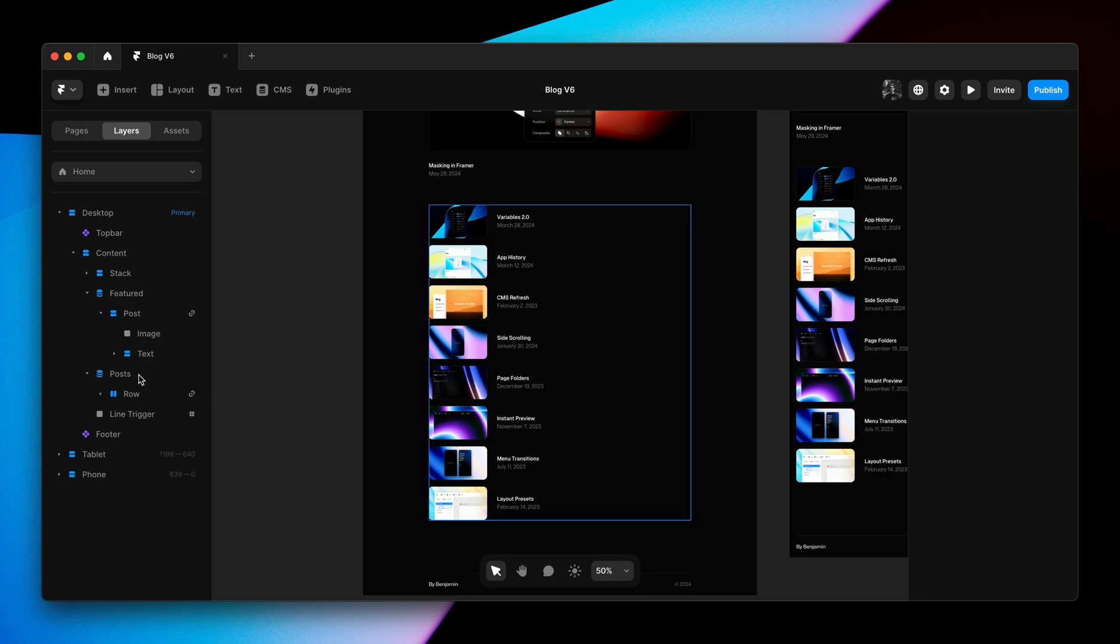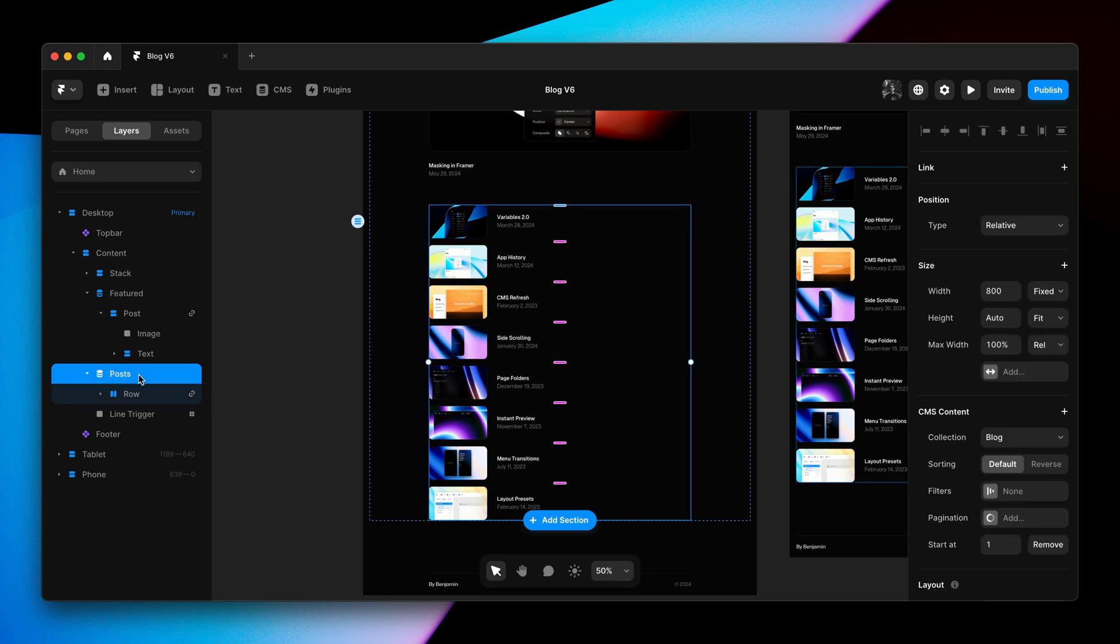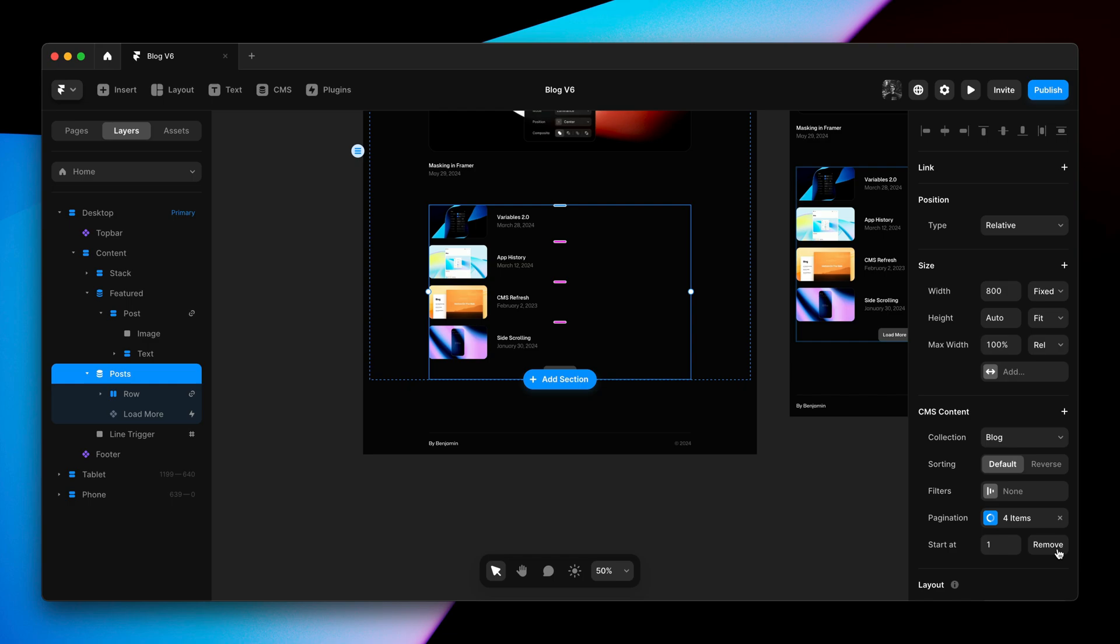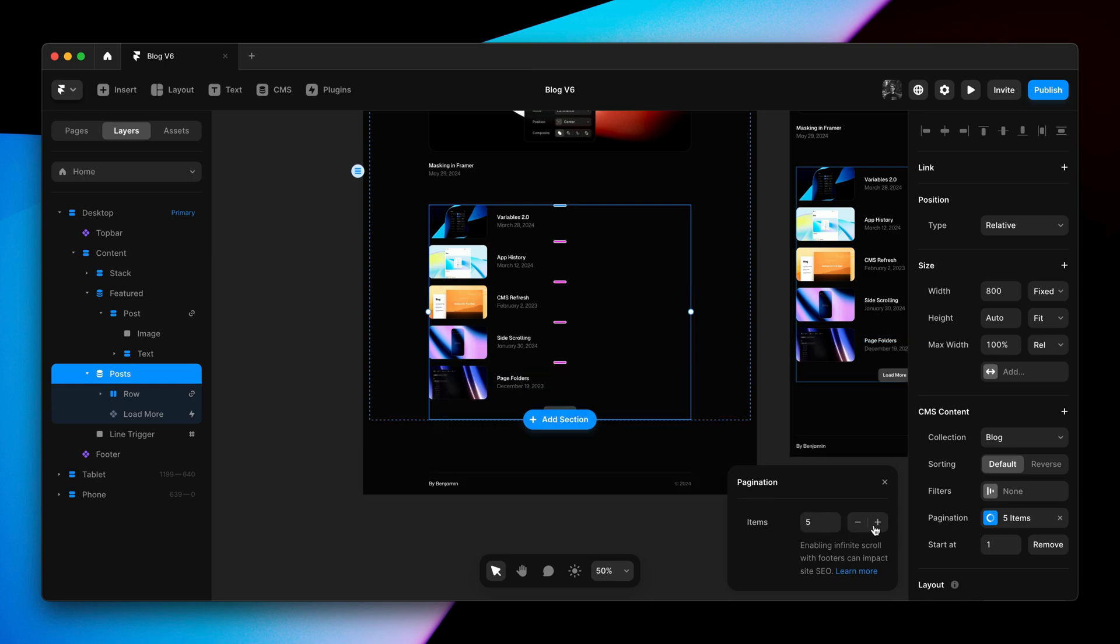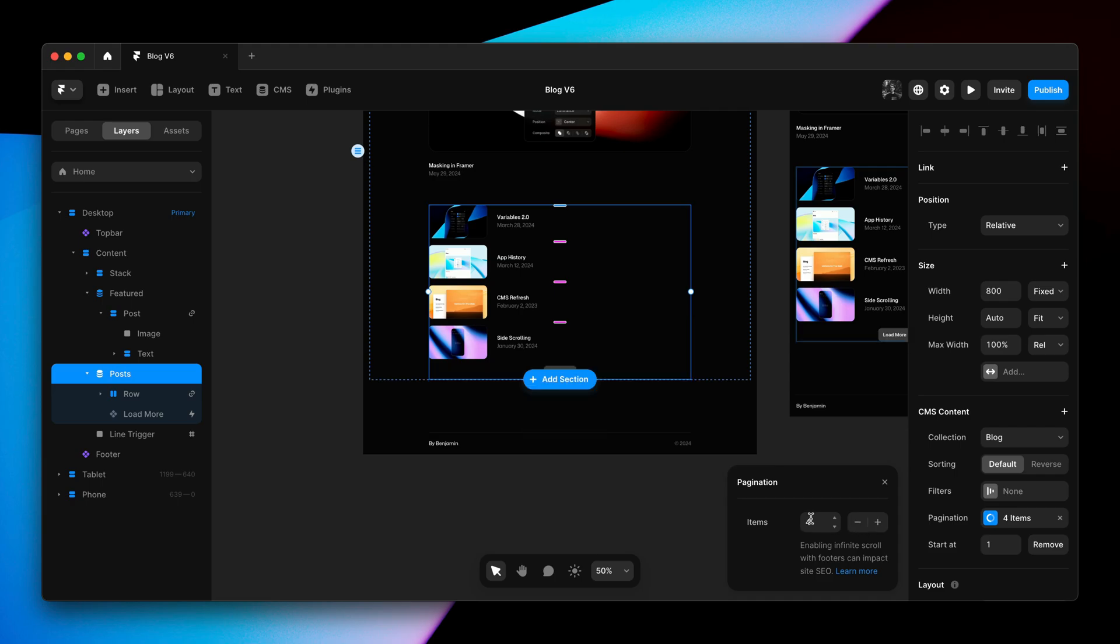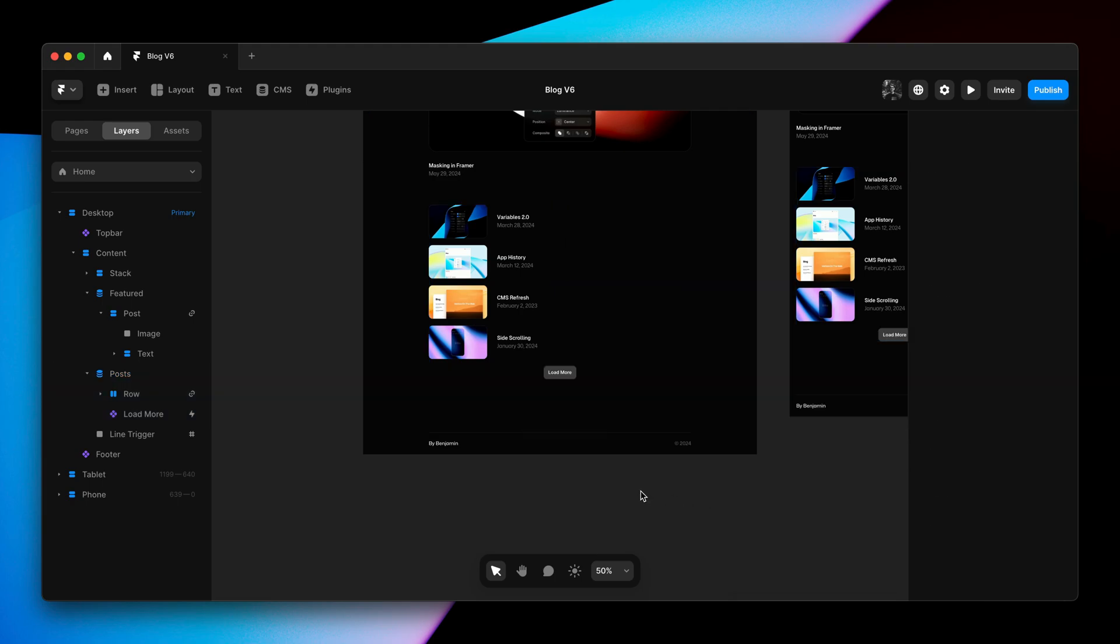To add pagination, I can click on our collection list, head over to the property panel and click add. And this allows me to pick between infinite scroll and a load more button. I'll go with load more first. And here we can select how many items we would like to show initially, as well as how many items we would like to load whenever you click load more.